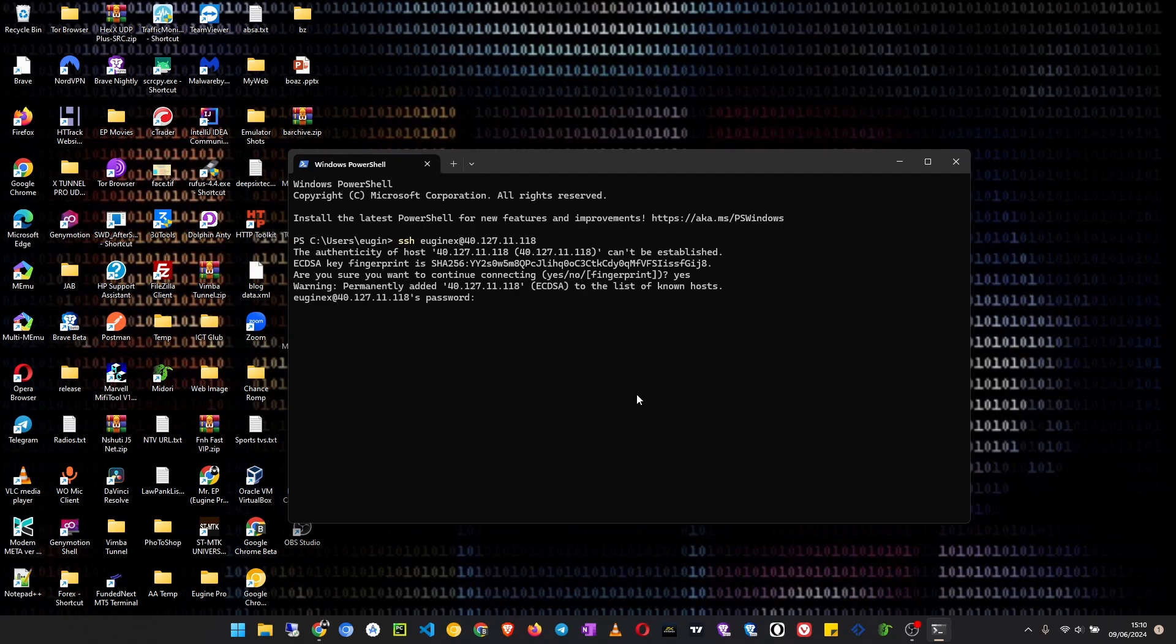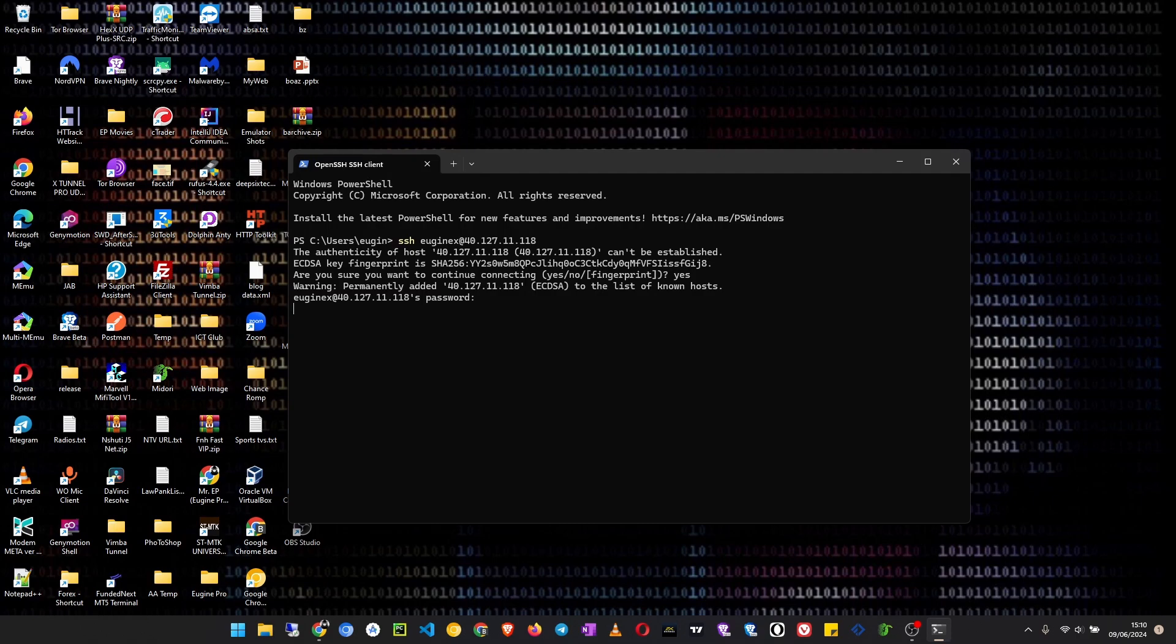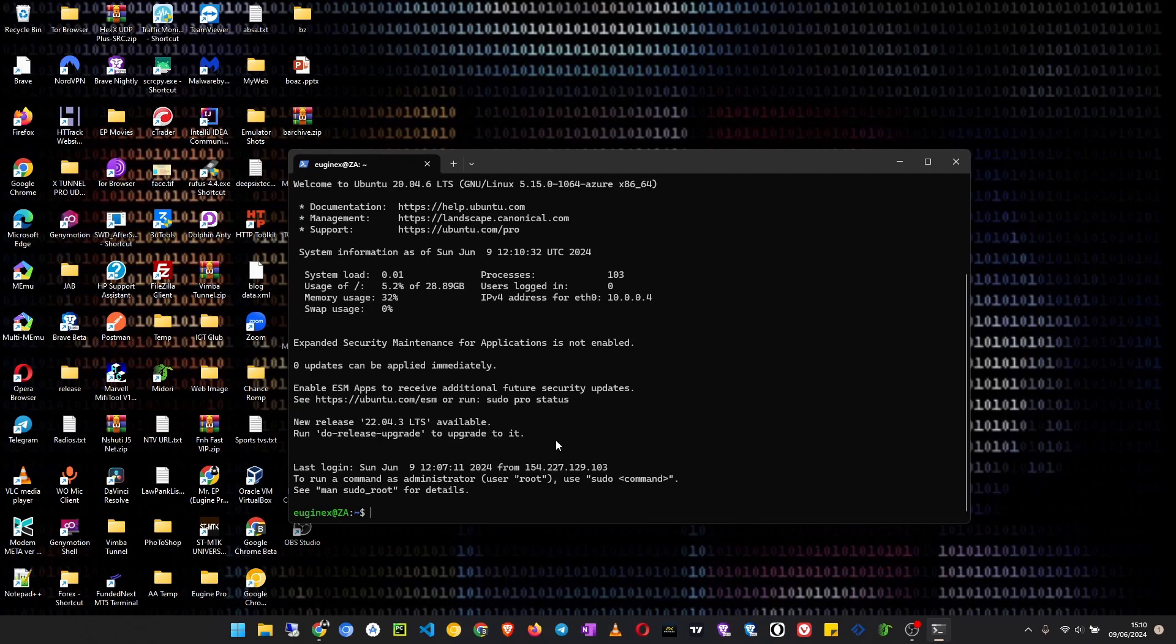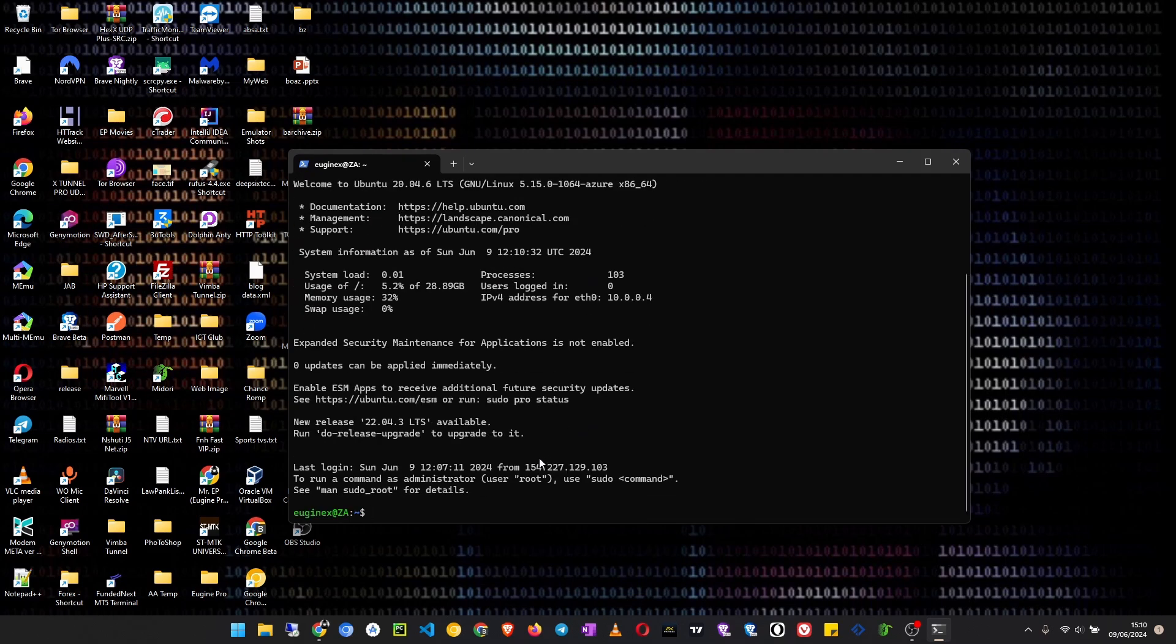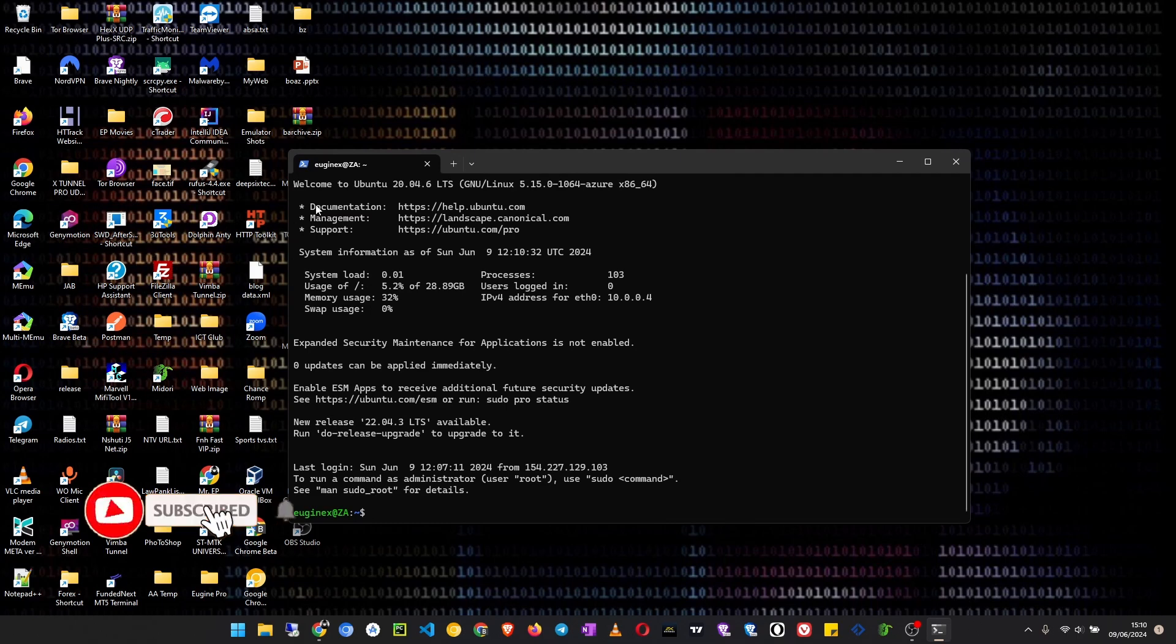Now it will ask for you the password, then now you type your password. It won't show up on the screen as you type. Just continue typing it. Once you are done typing the password, press enter. Yeah, and like that, we are now logged into our VPS server. And then we can do the work we want to do.